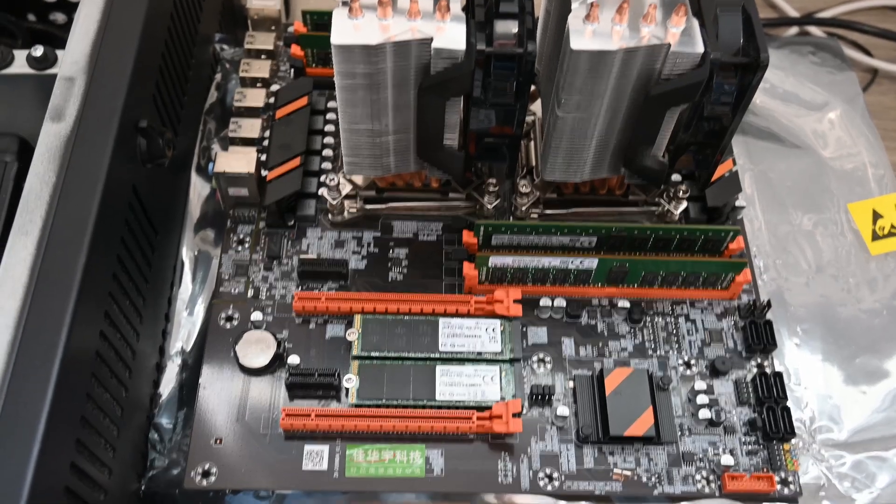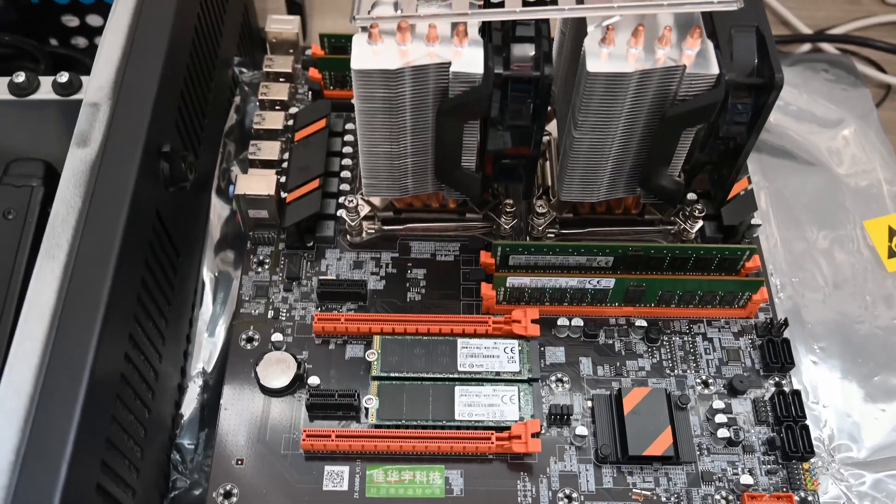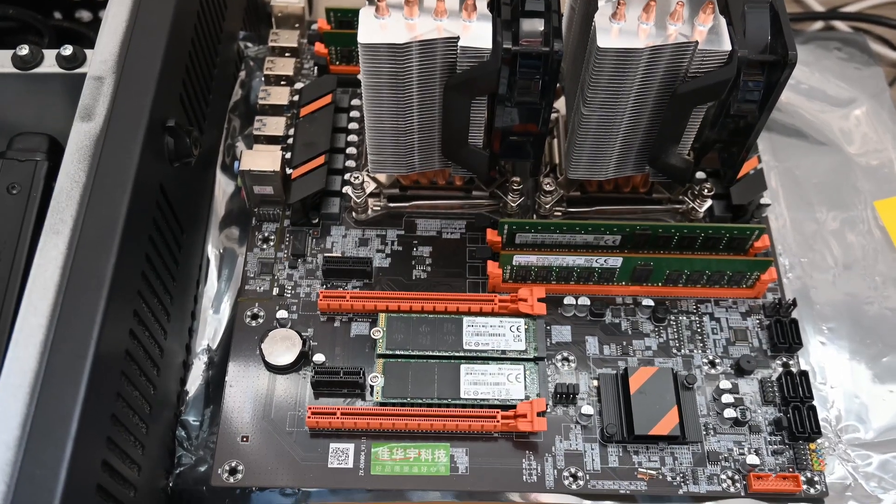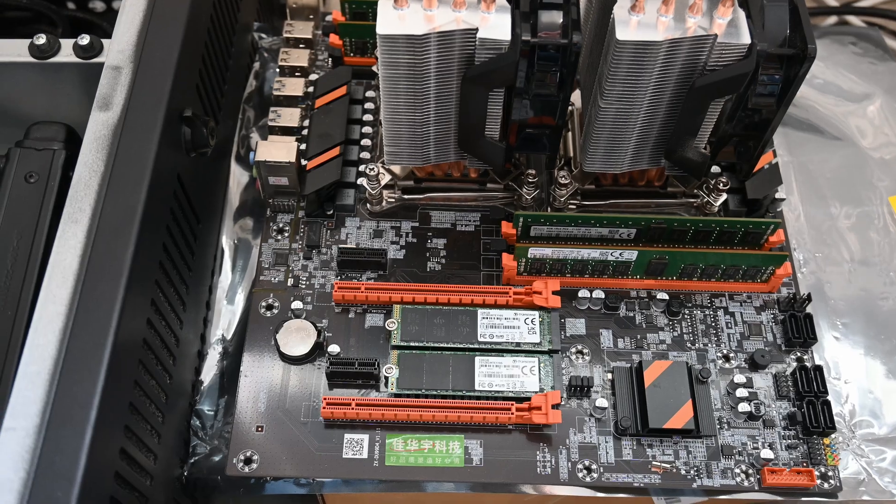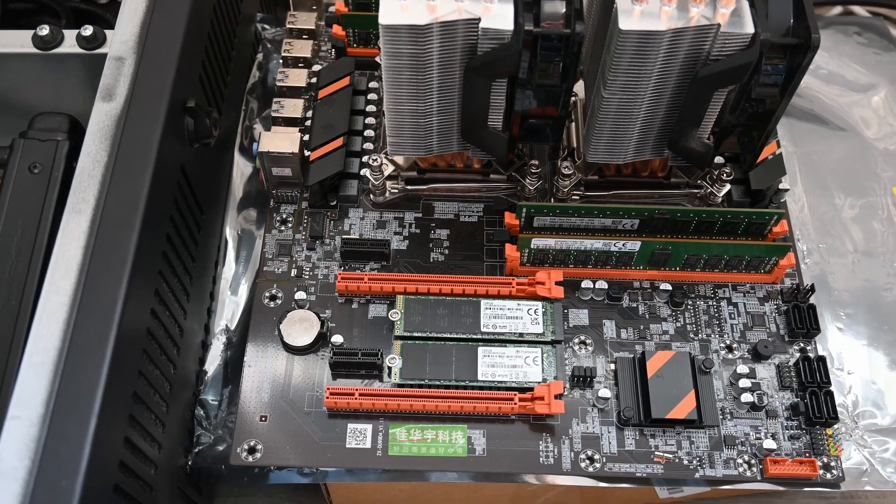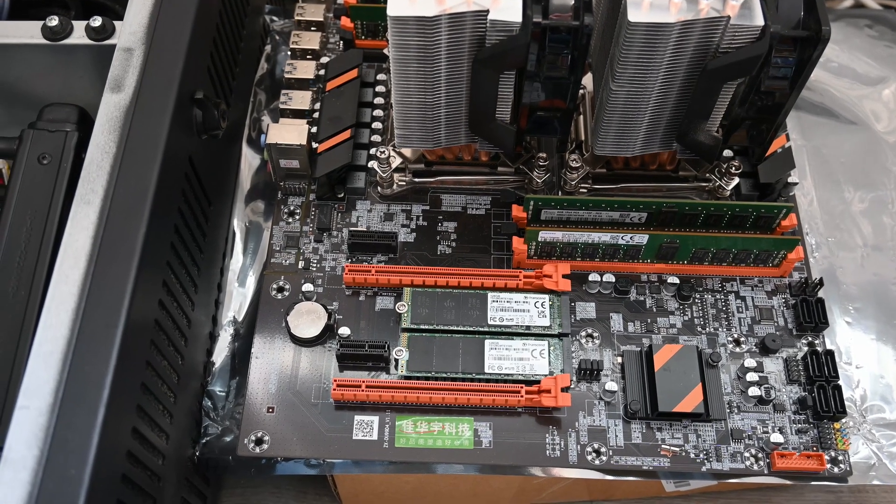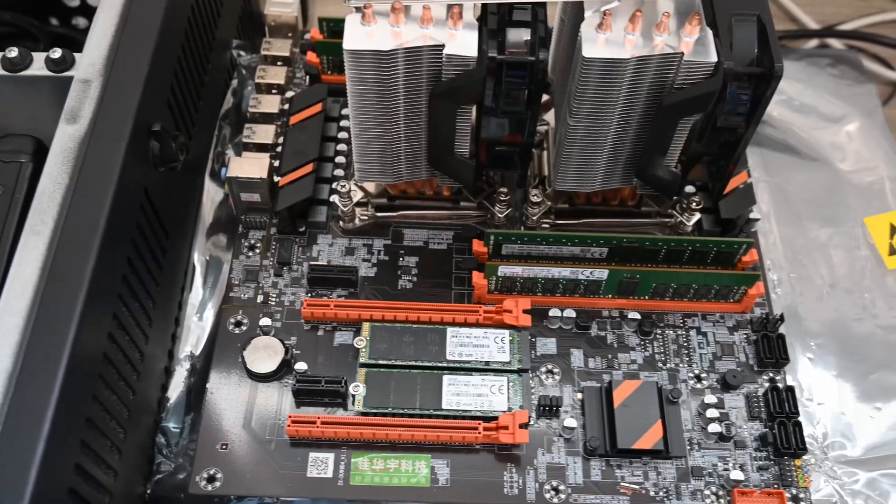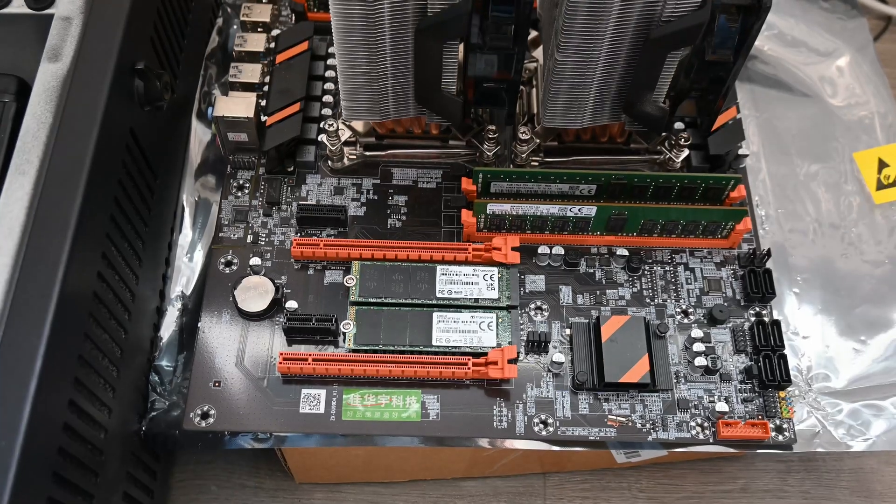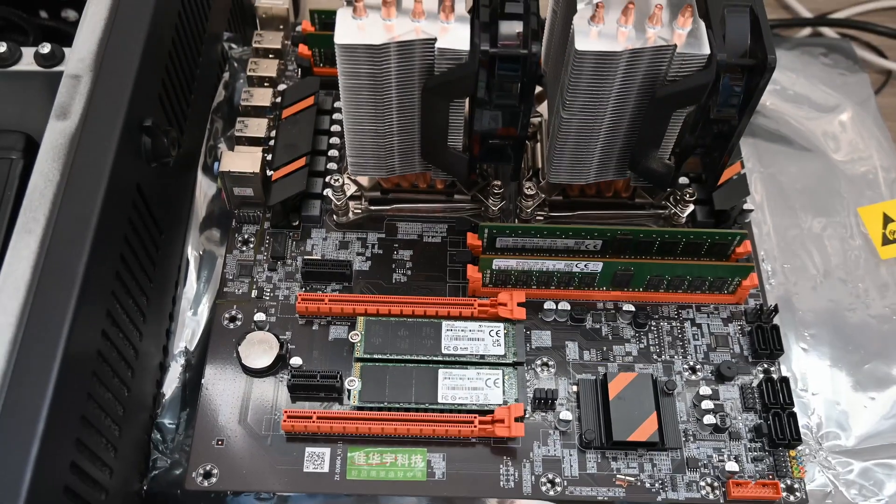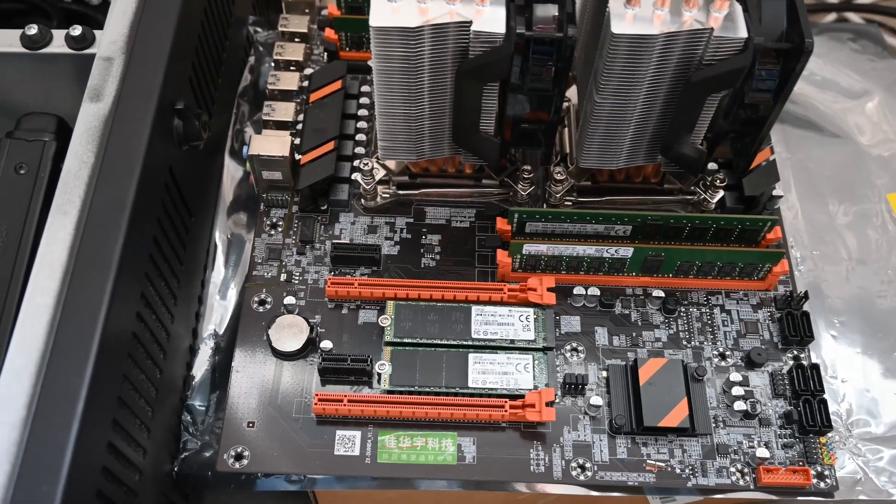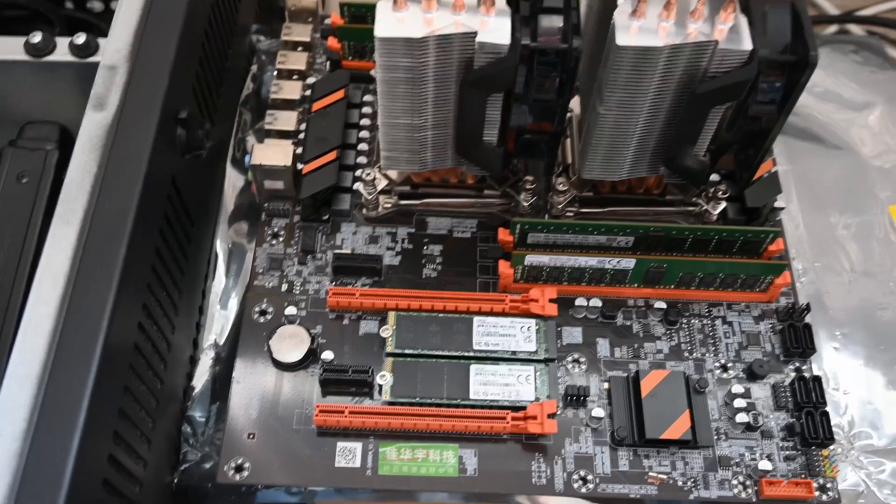Some of you may recognize this system. It's the X99 system I originally used for Unraid, but I've been using it for experimenting. I set this up with PFSense first, but it's way overkill and just for experimenting.